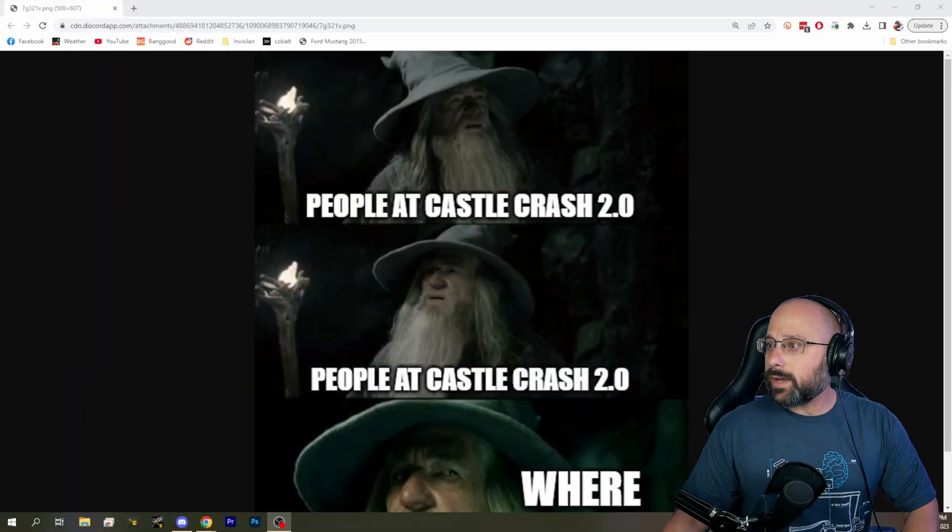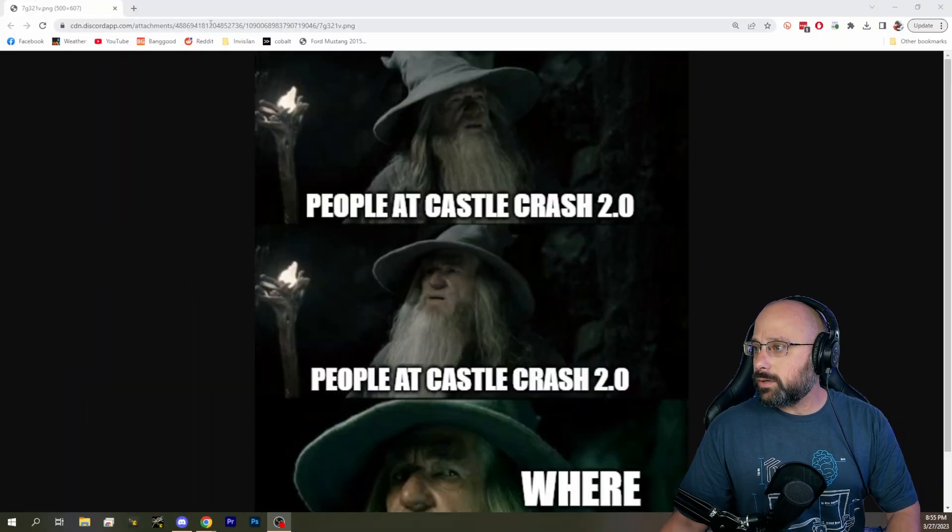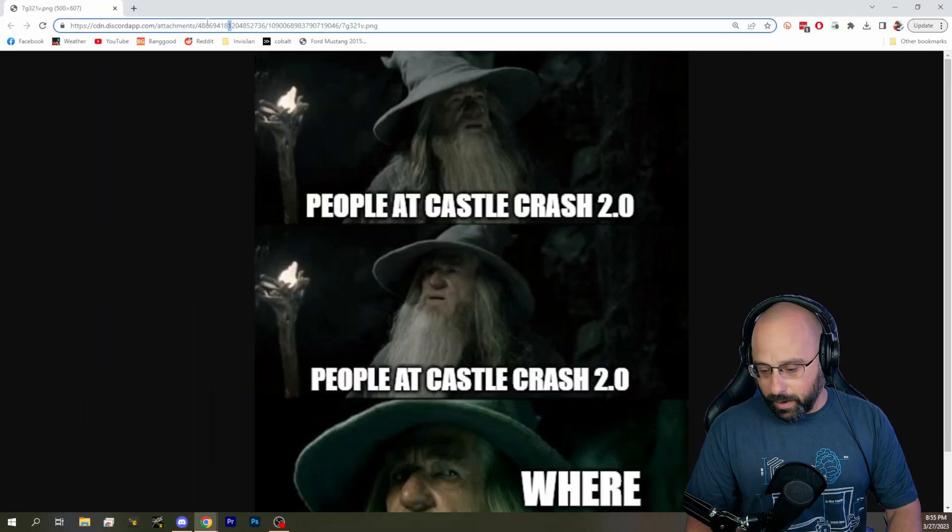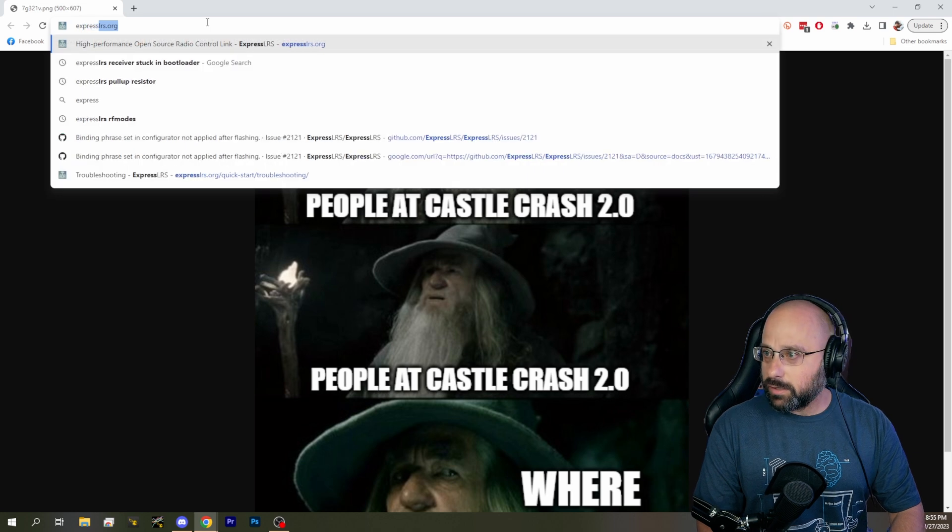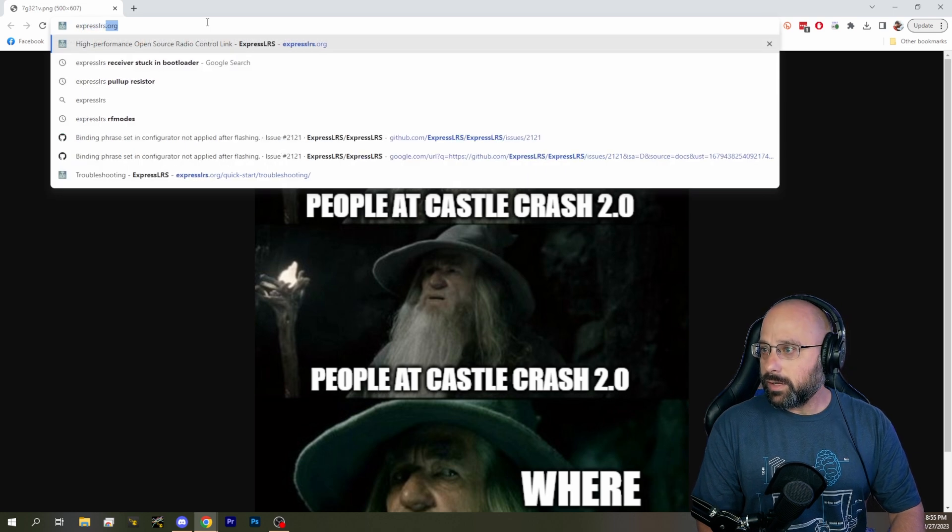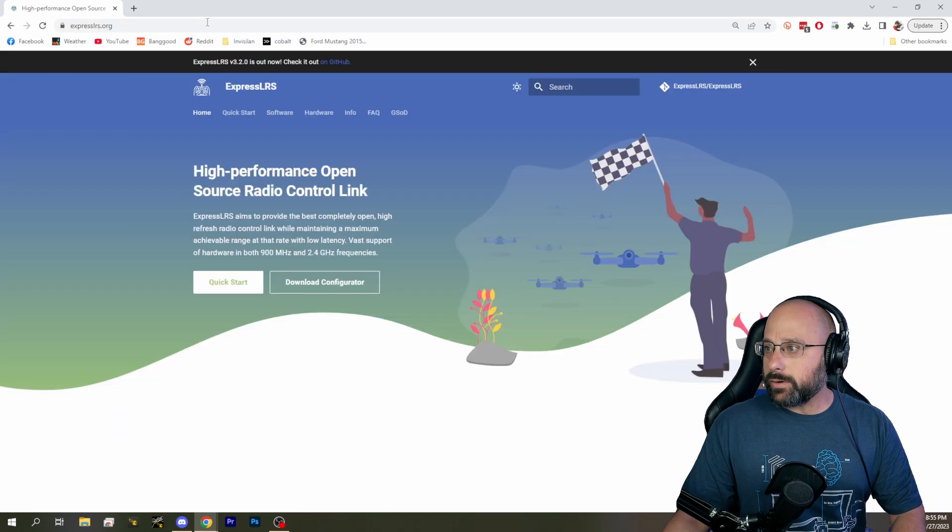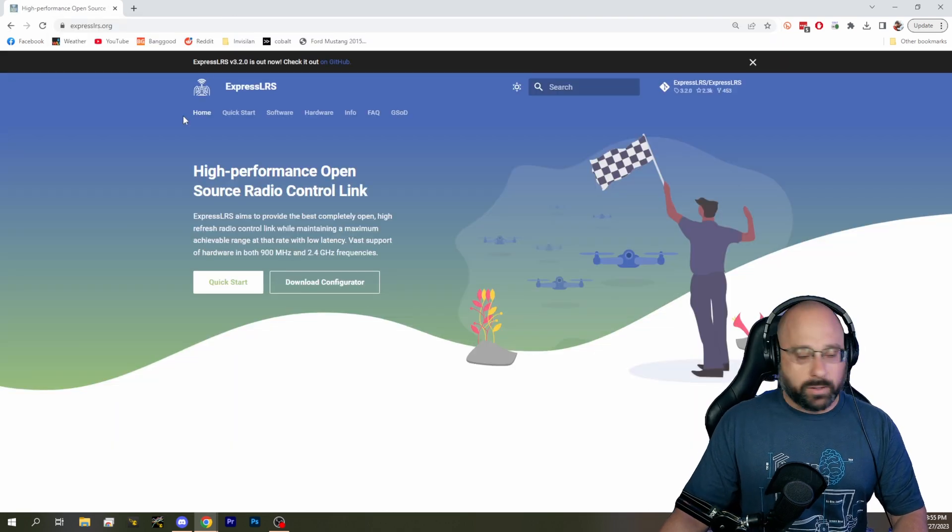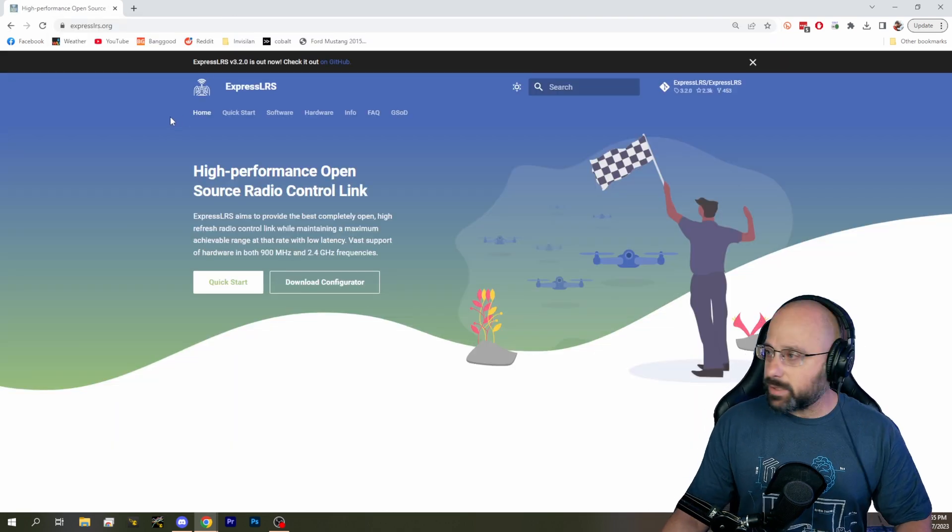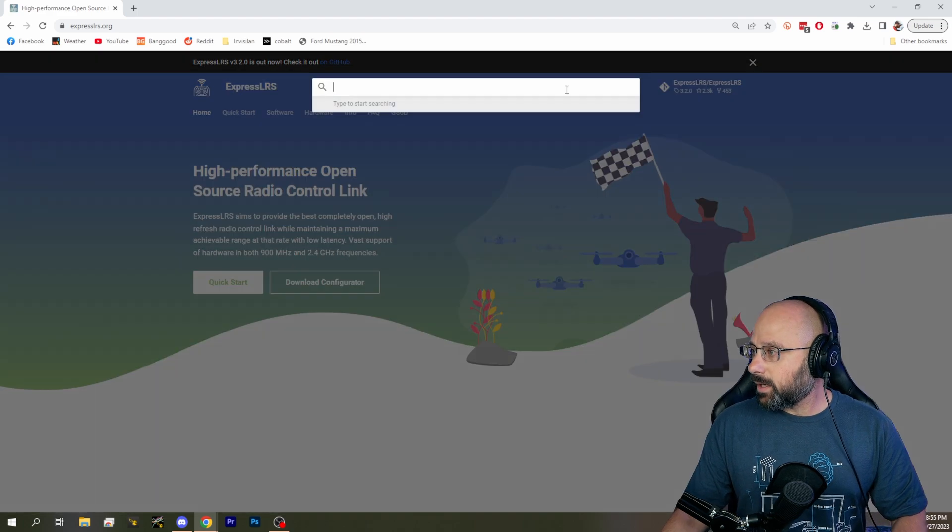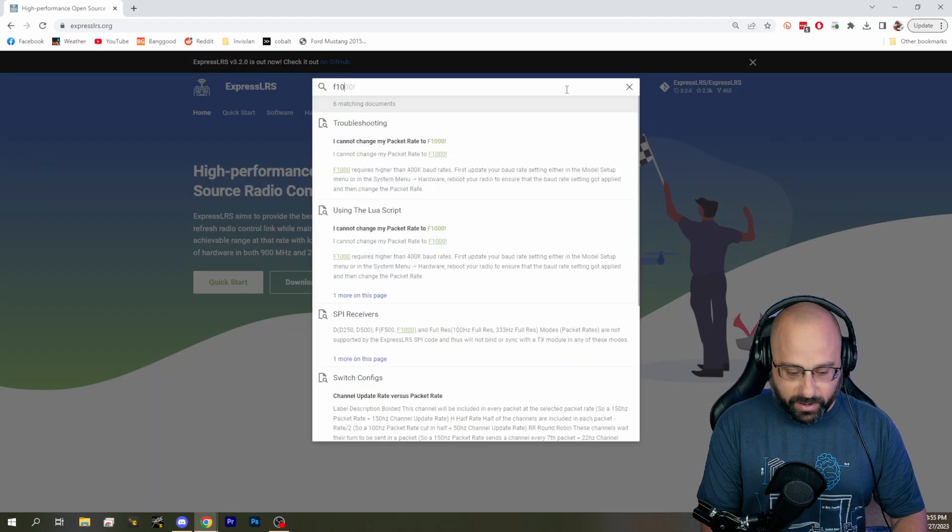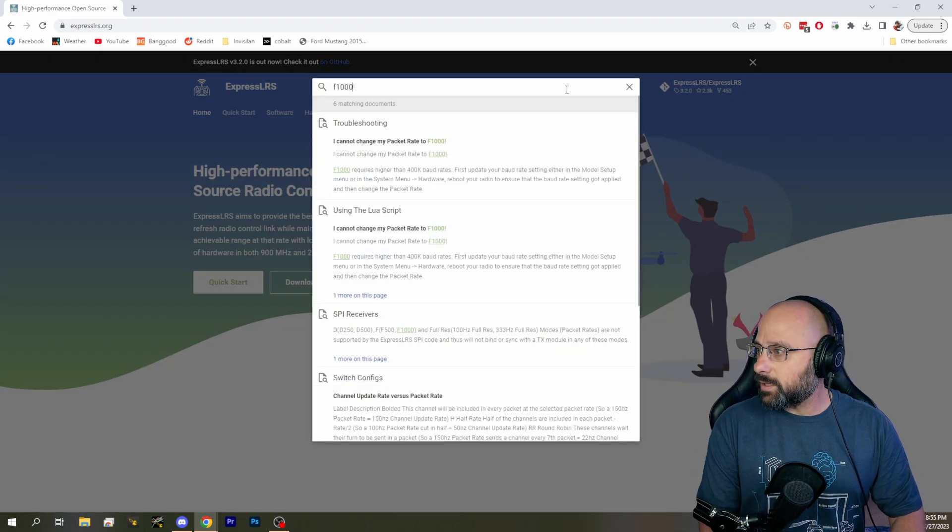I know the answer, but I am going to show you how I would answer this question if I didn't know the answer. We're going to go to the ExpressLRS.org website, and I'm going to search for F1000.